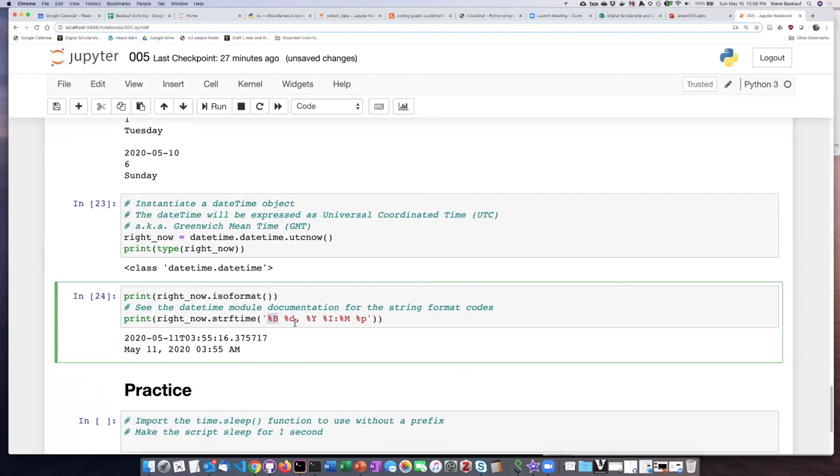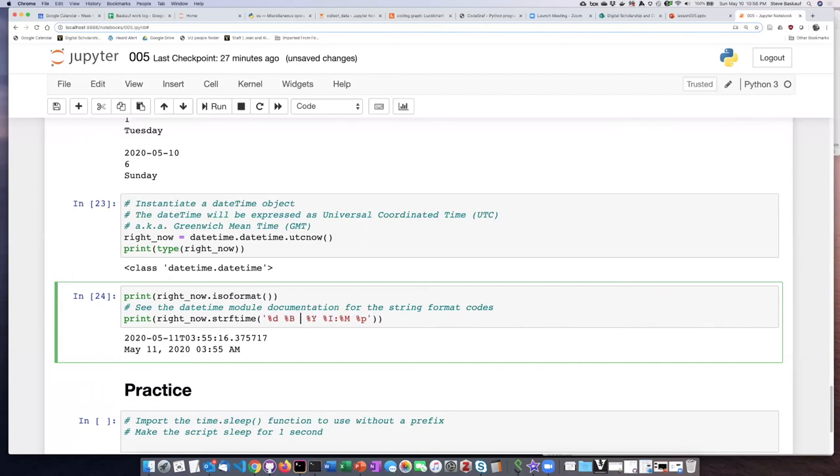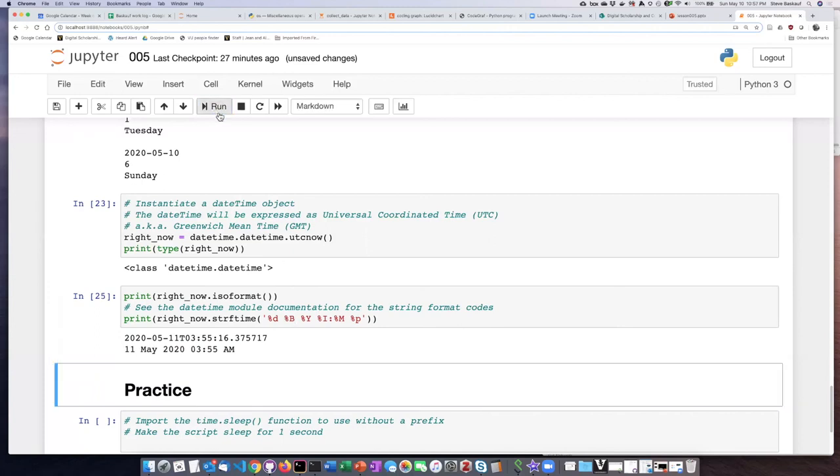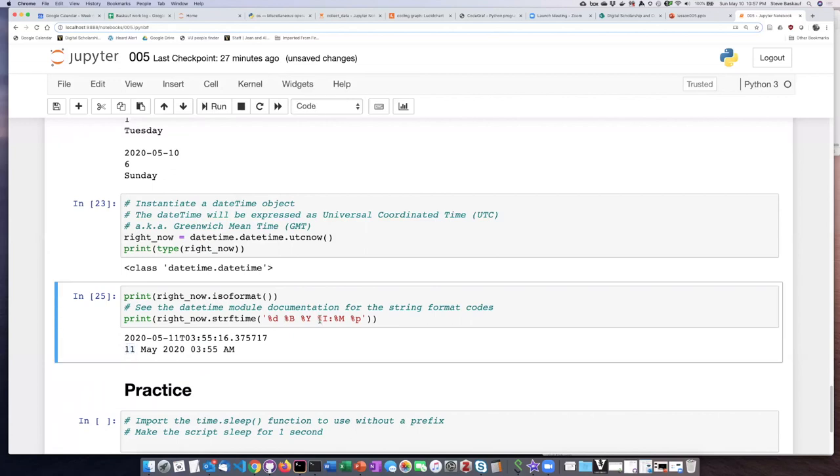The codes here: percent B is the month, and then percent D is the day. So if I wanted to do this in the European format where you put the day first and then the month, I could do that. If I run this again, I get it with the day first and then the month. So using the string format basically allows me to display the date any way that I want.